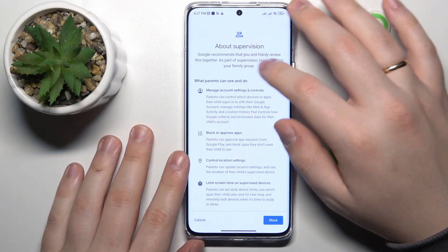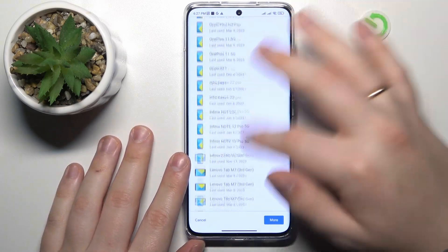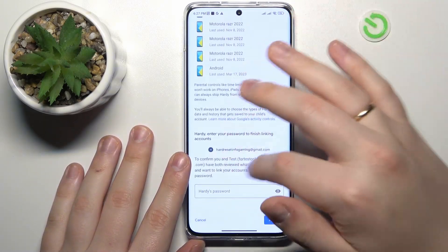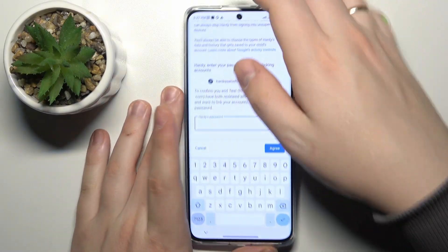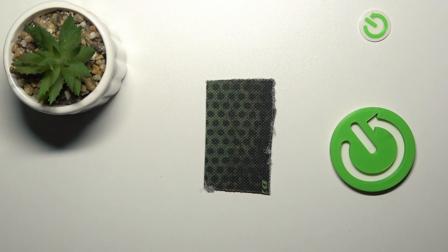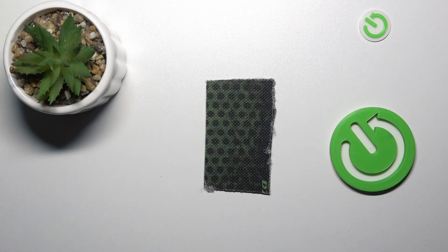Next, at the About Supervision page, at the very bottom part of it, you will need to enter the password to the child's Gmail account once again.